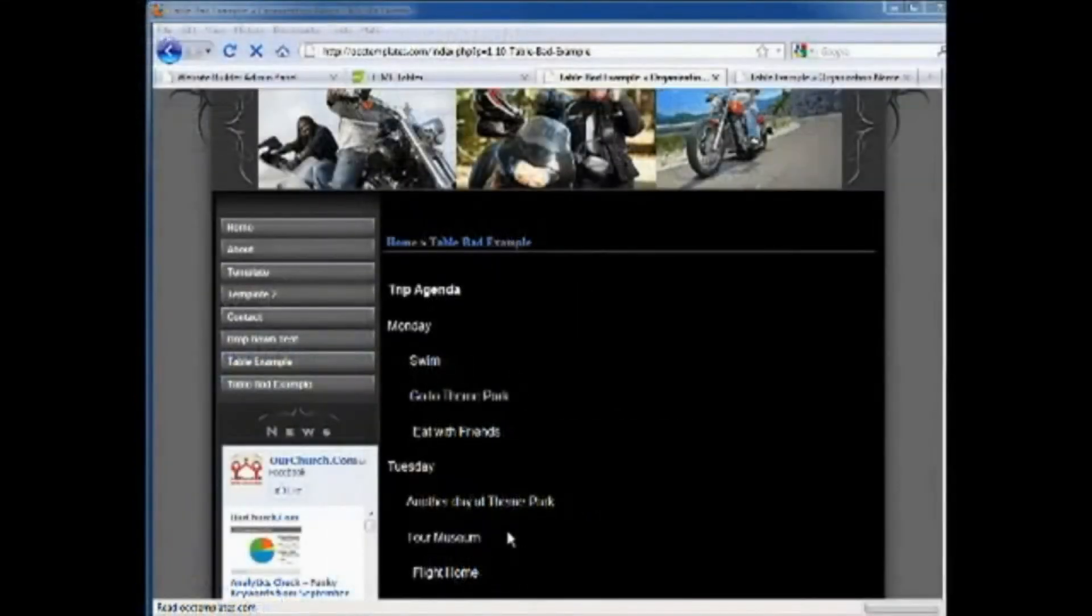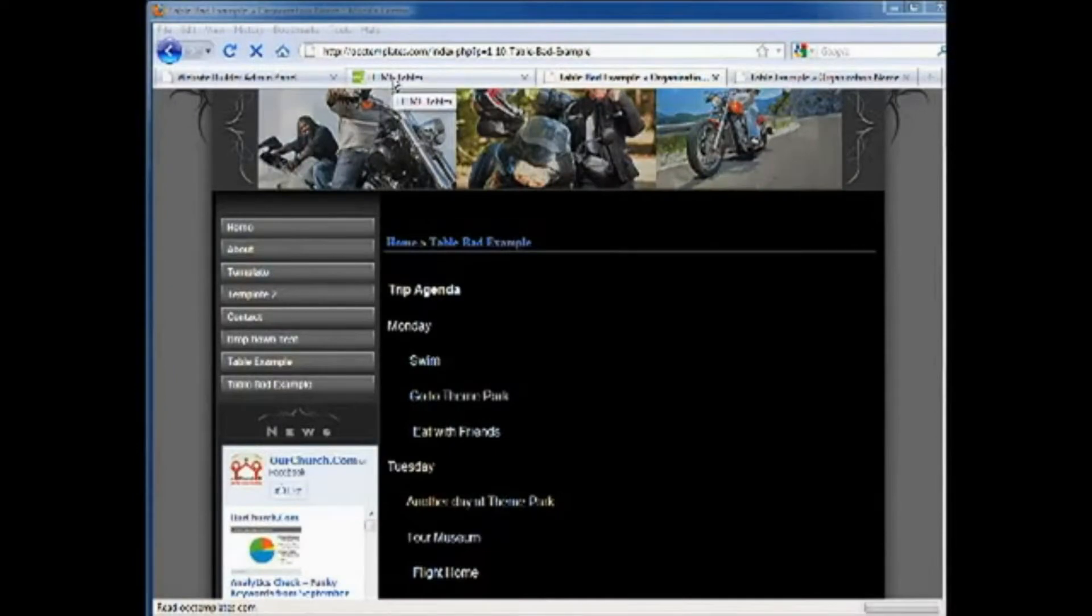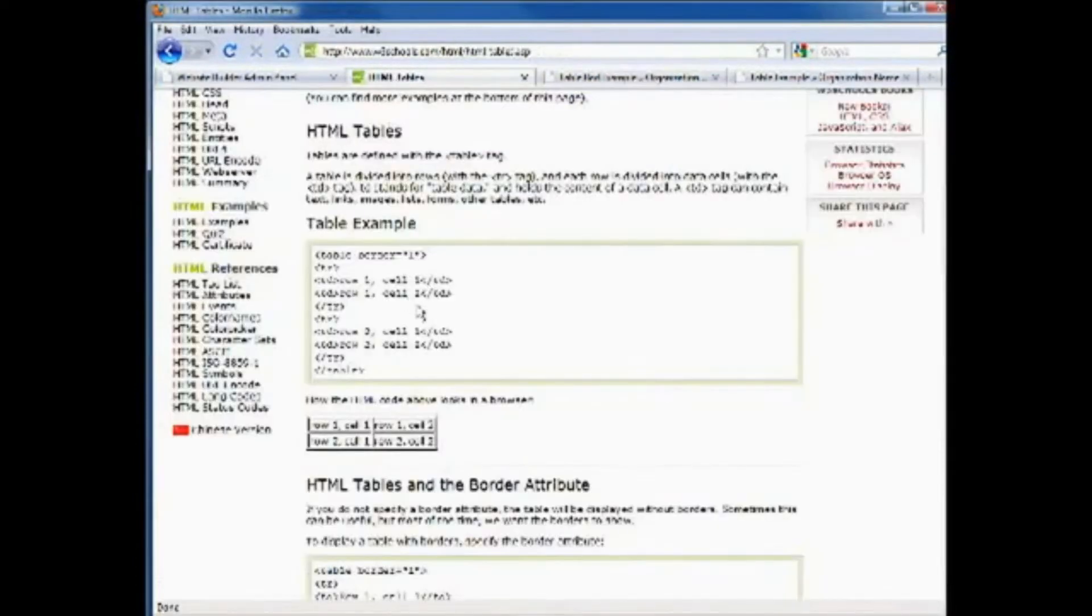Now the solution to this is a table and creating a table is actually pretty simple, though there are a lot of advanced features that can be learned later on.